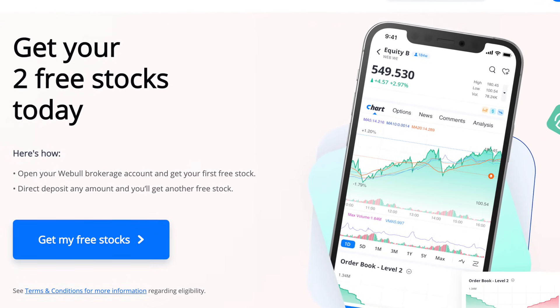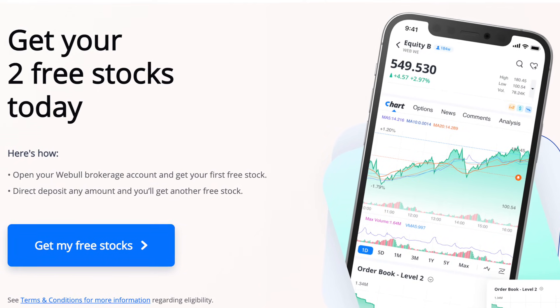You get like $5 of Shiba Inu, which is a token, or you get like a free stock. But long story short, it's free money. And all you have to do is sign up through my referral link, which is in the description below, and you get a prize. You get free money if you deposit $100 within I believe 30 days.